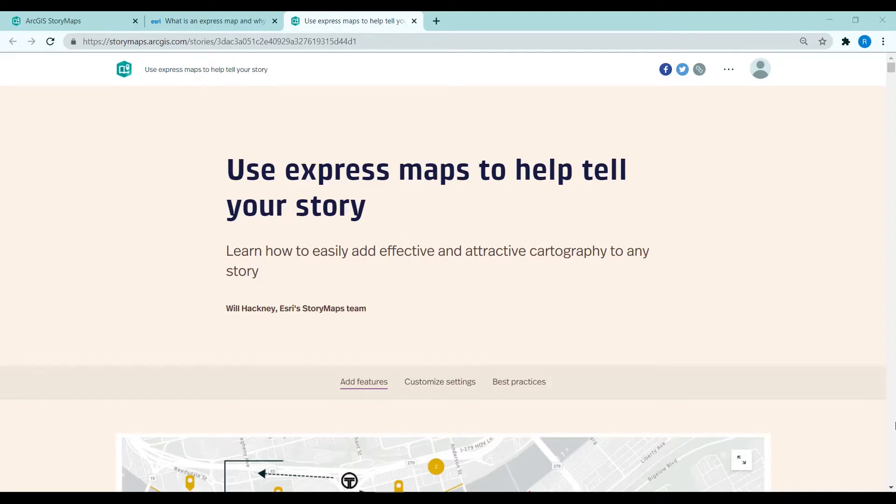Hi everyone, today's video is a reminder that you don't need to spend hours curating maps in ArcGIS Online before creating a story map.